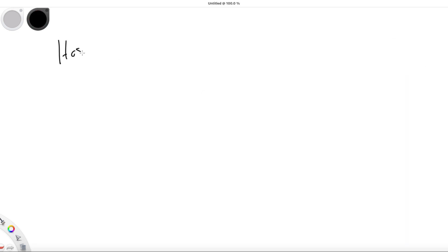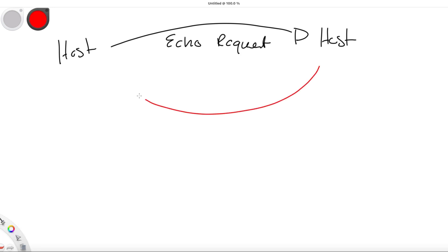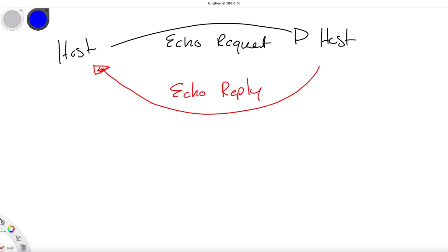Ping is based on the ICMP protocol. So when a host initiates the ping process, our request is sent out as an ICMP echo to the target host, and the target host replies with an ICMP echo reply. Keep this process in mind of the ICMP echo and the ICMP reply.